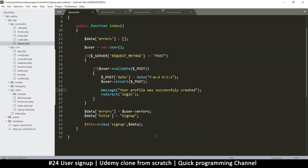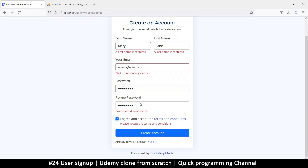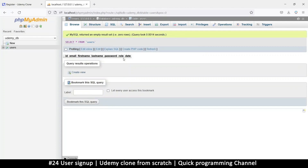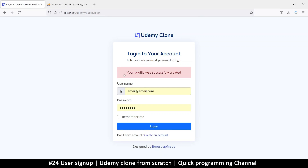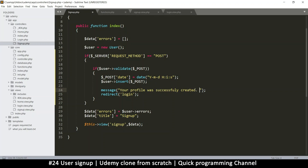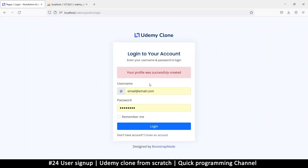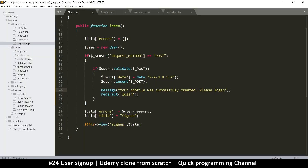Let's test it. The database is empty. Let's try to create an account with valid information — and there we go: 'Your profile was successfully created.' The message appears on the login page. We could also add 'Please log in' to make it clearer. Since signup is working, we can repeat this process for the login flow in the next video.